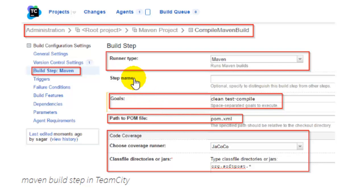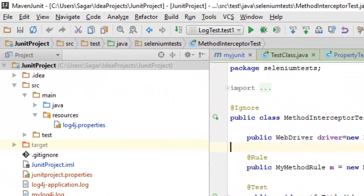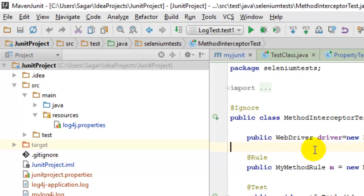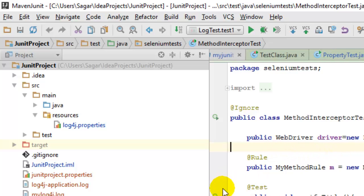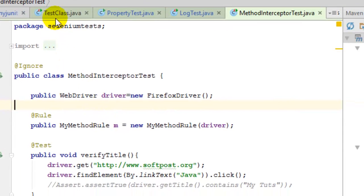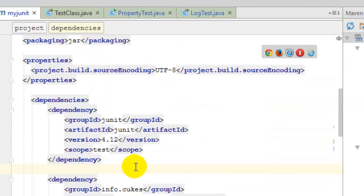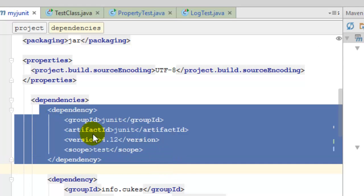How you can execute your Selenium tests on the TeamCity server. For that, you have to create a sample Maven project in Java IntelliJ IDE or any other IDE. Once you create the Maven project, you can add the dependencies for JUnit.